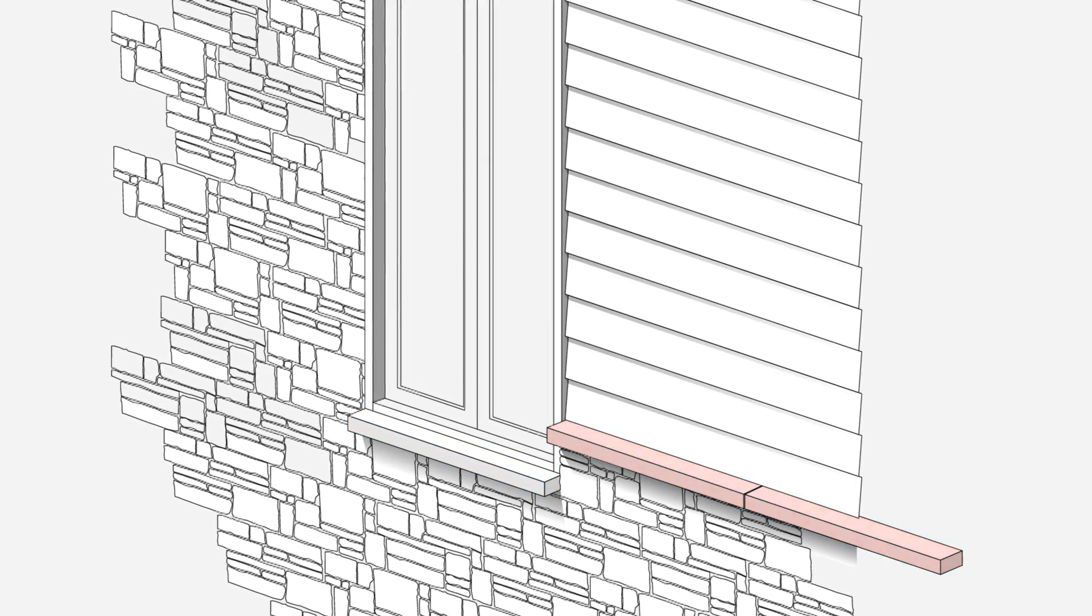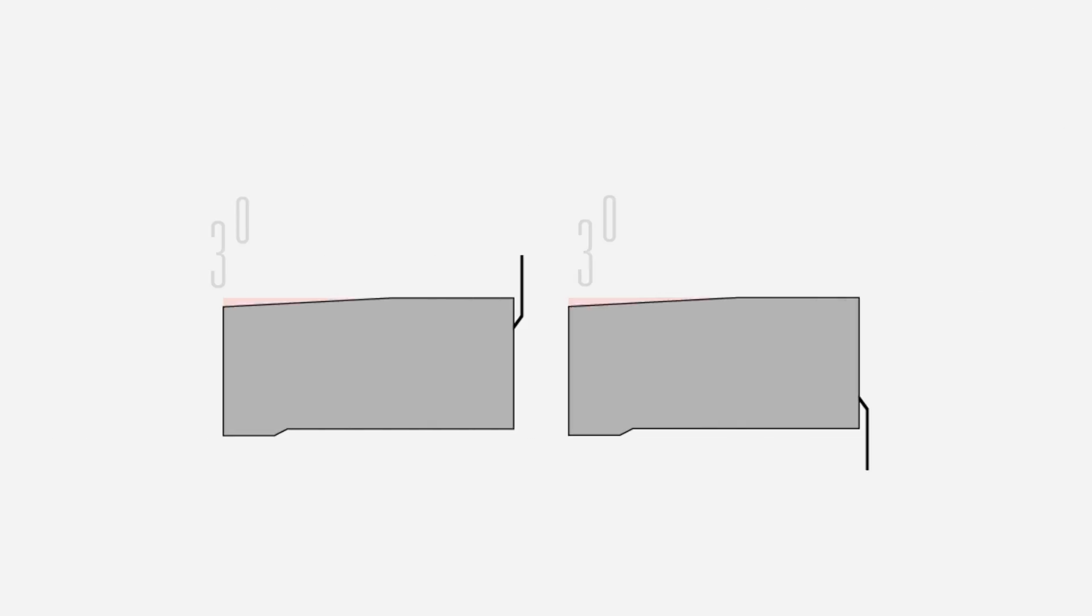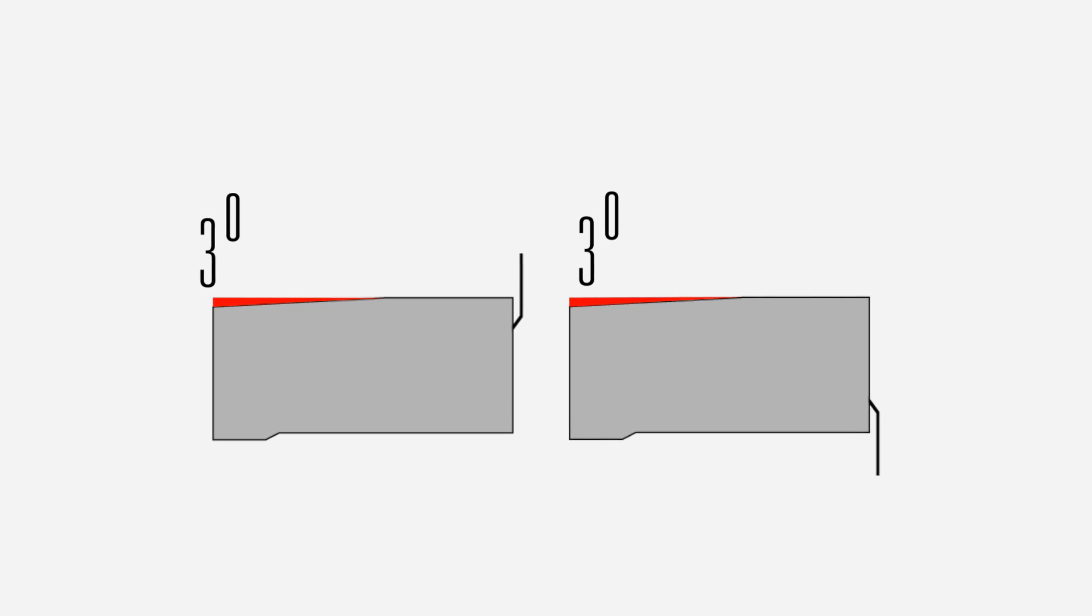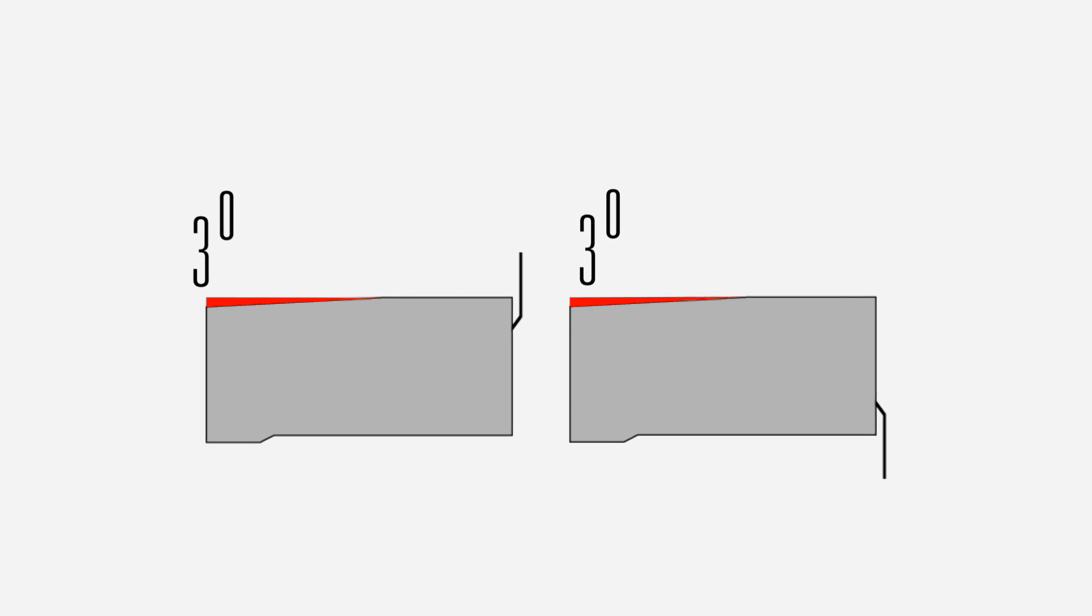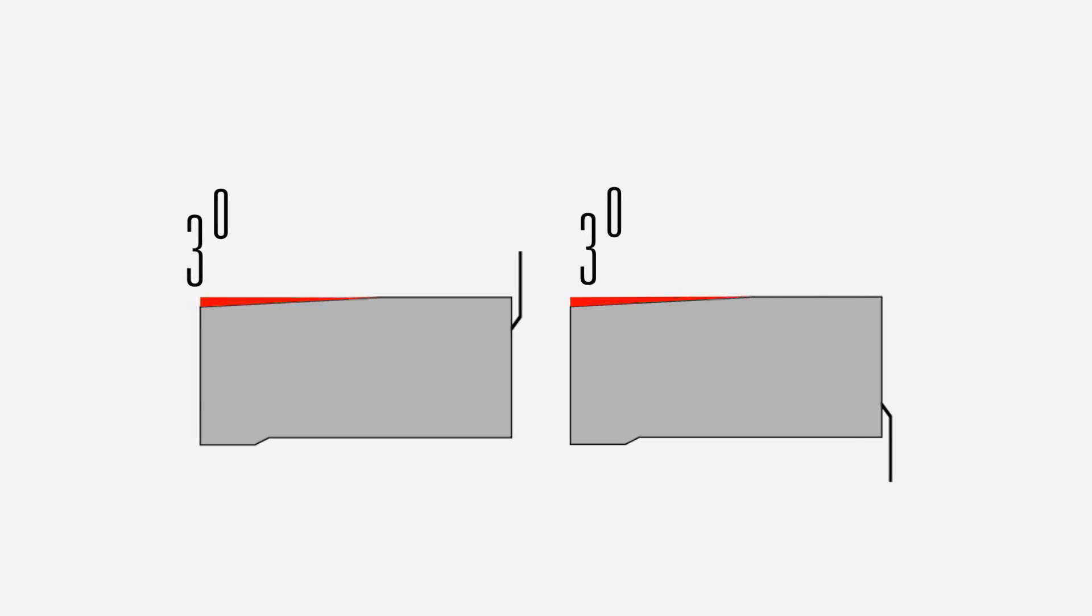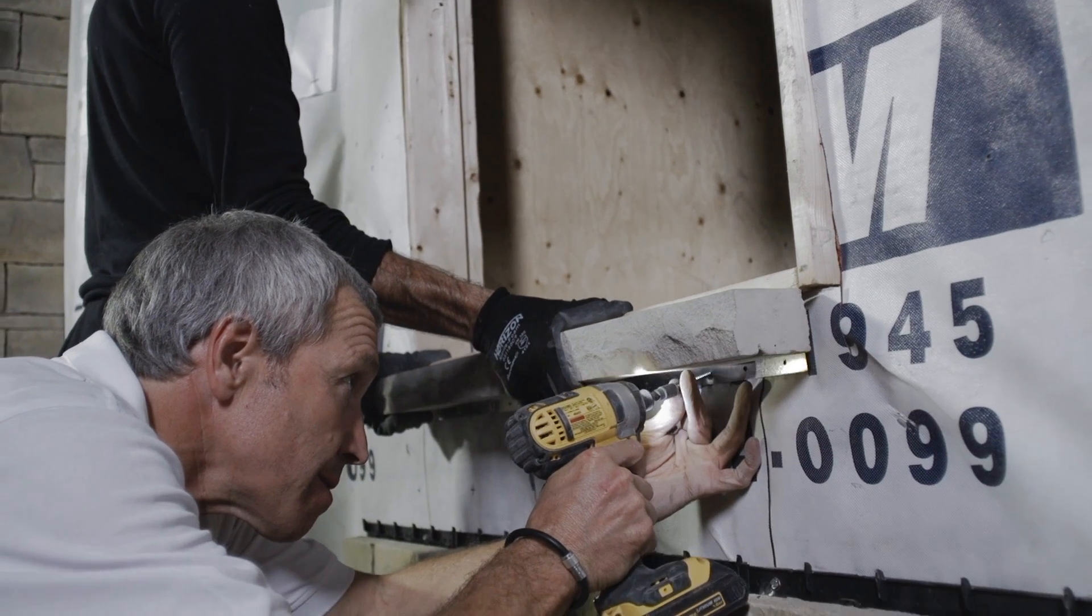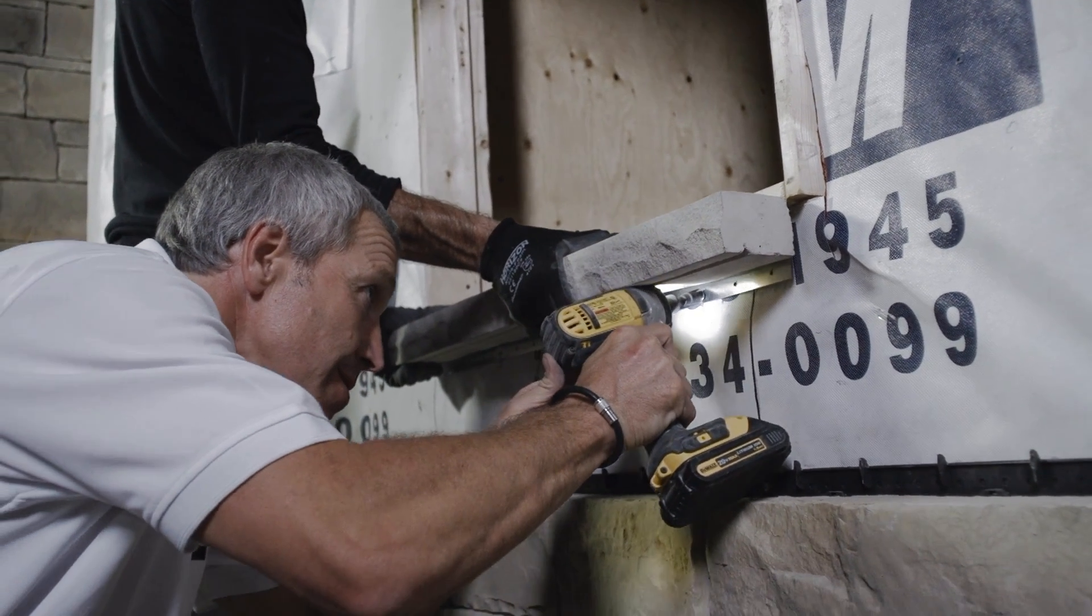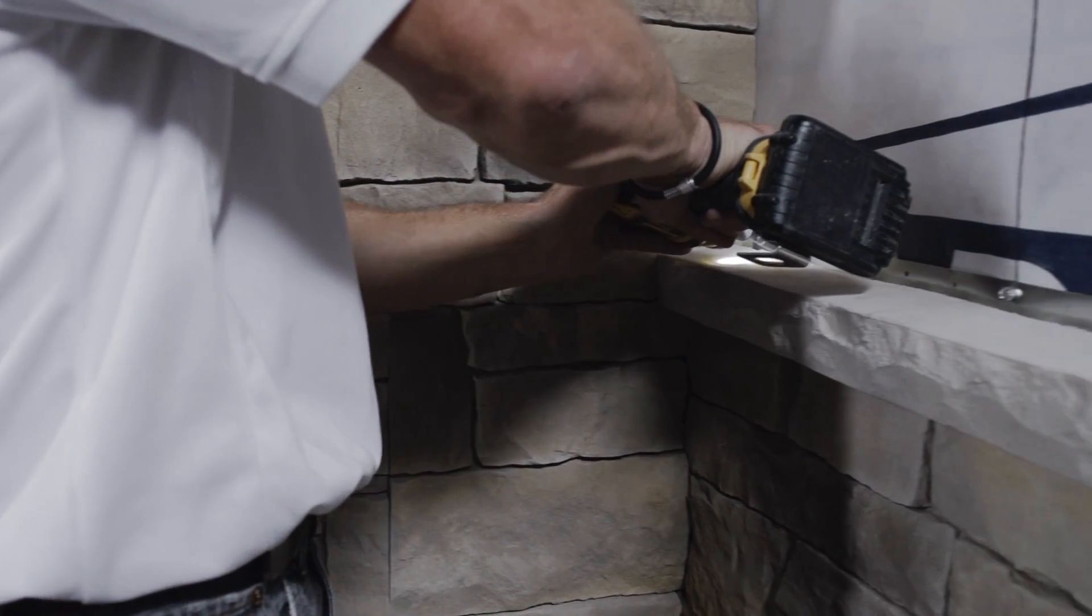Their unique form features a three-degree slope to drain water away from the wall. A metal strip embedded in the back of the sill caps makes them easy to install with Beyondstone architectural panels.